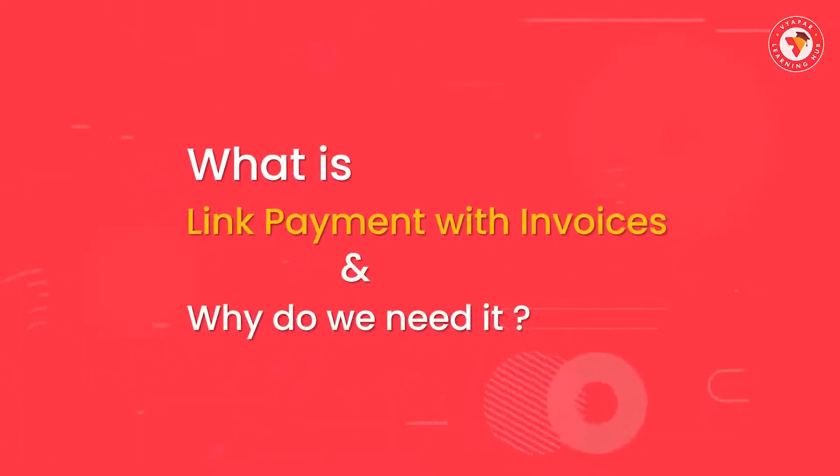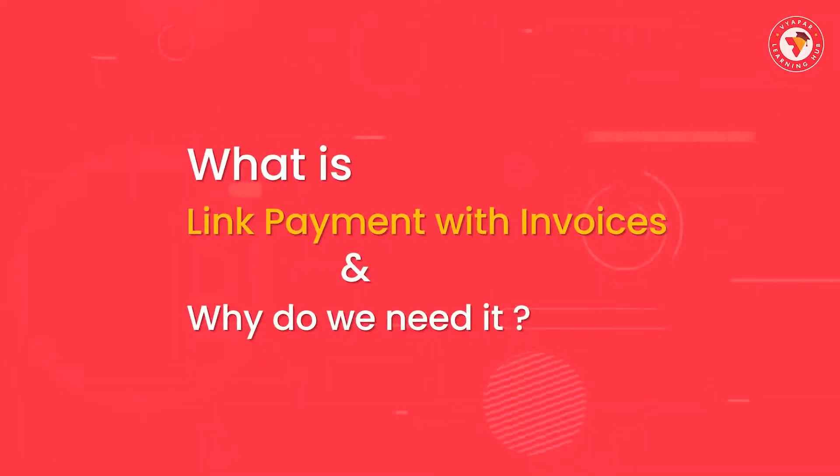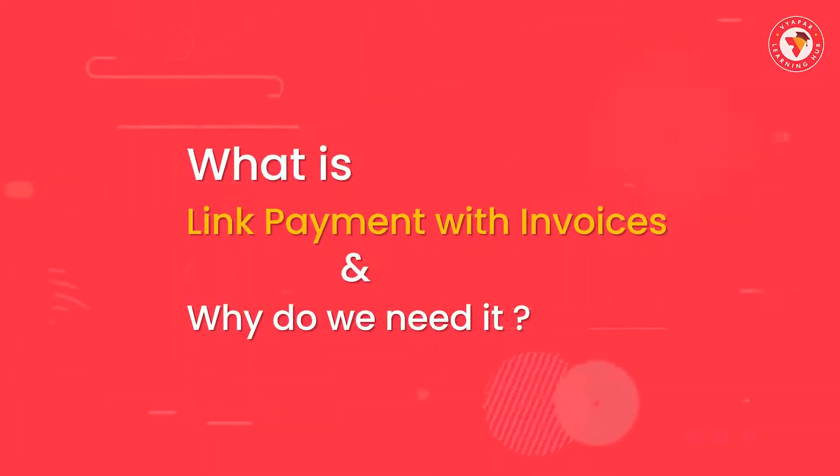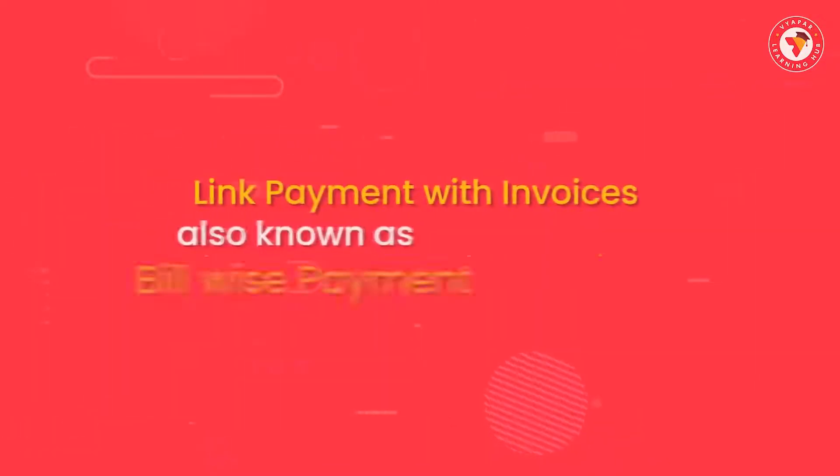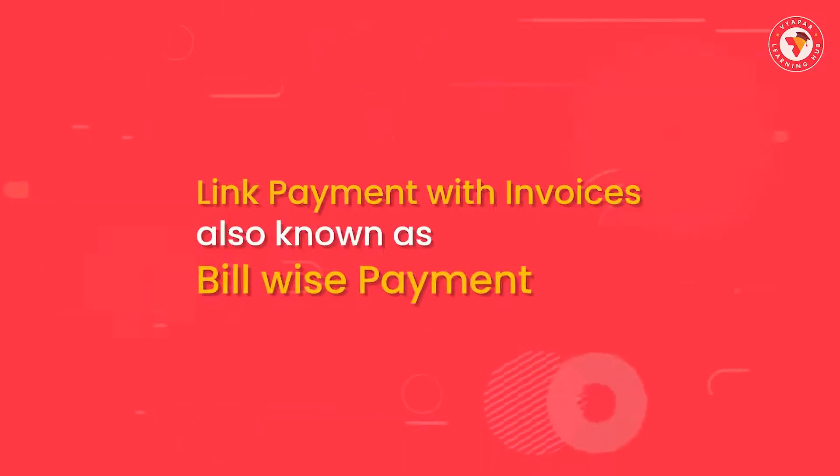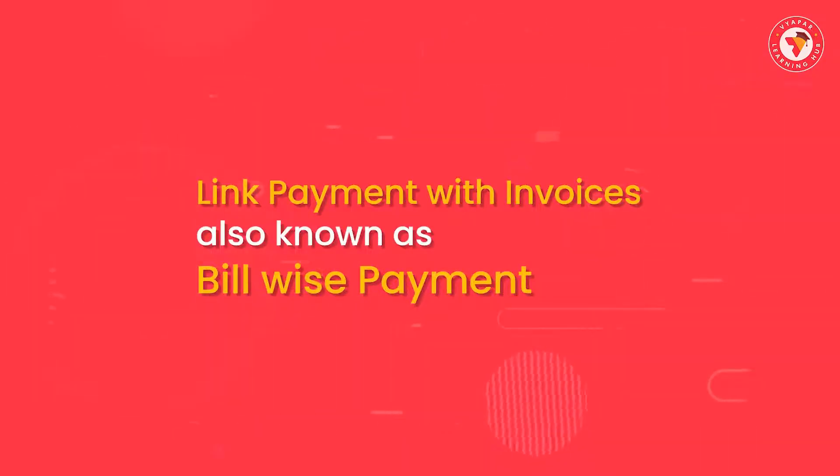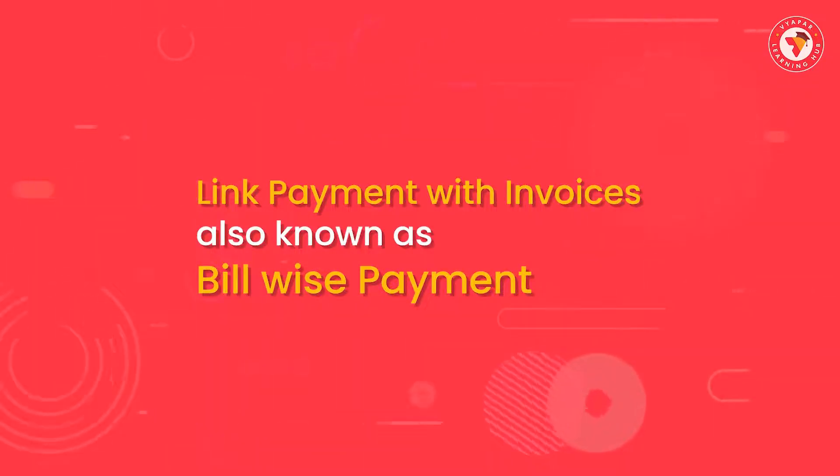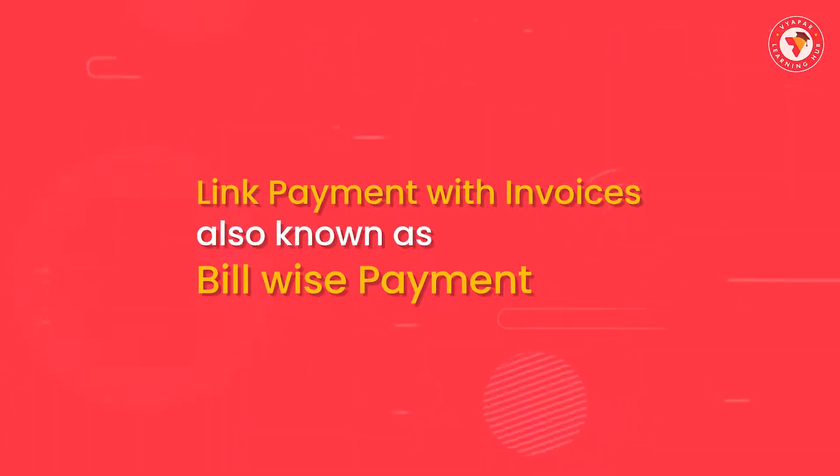People also refer to this as bill-wise payment. What is link payments with invoices or bill-wise payment and why is it needed? The name gives you an idea that it is about paying bill-wise.